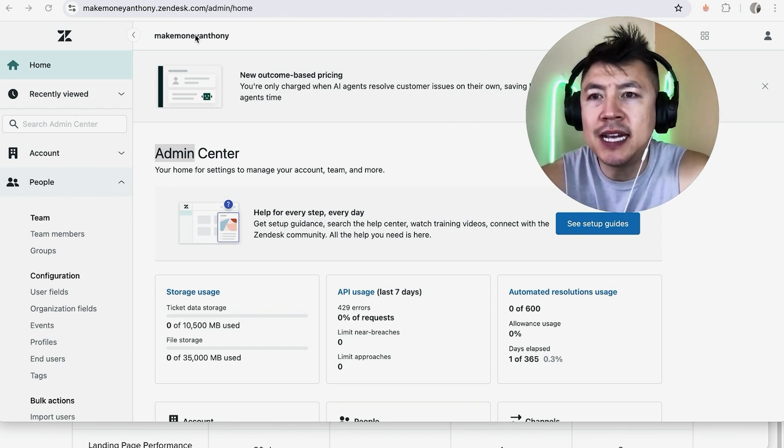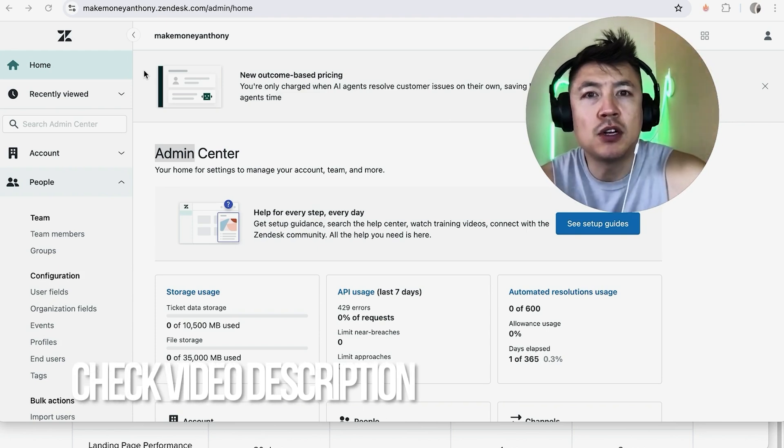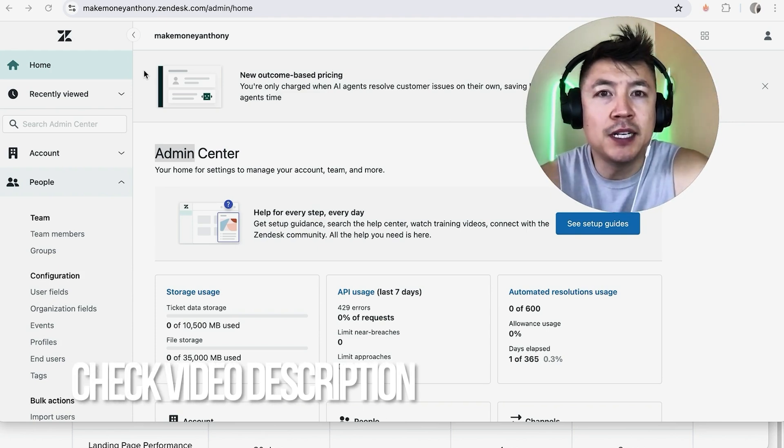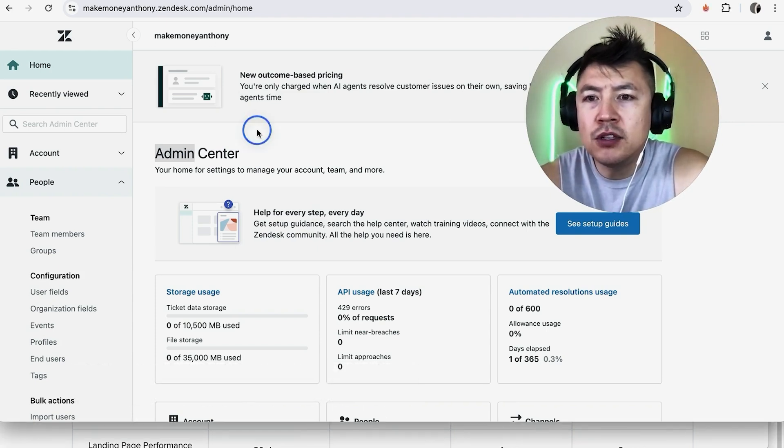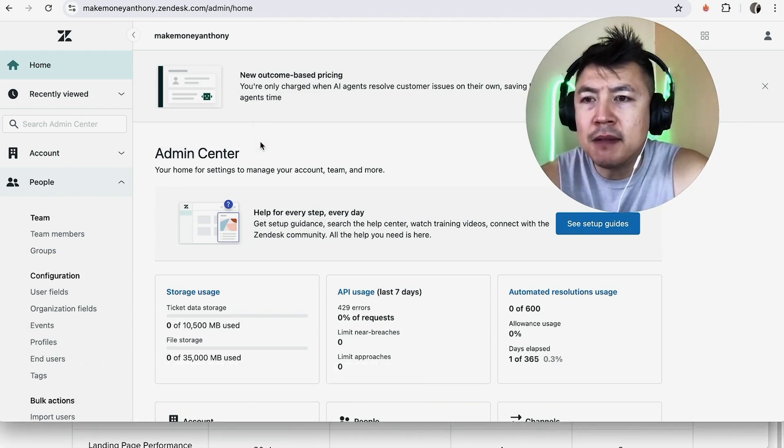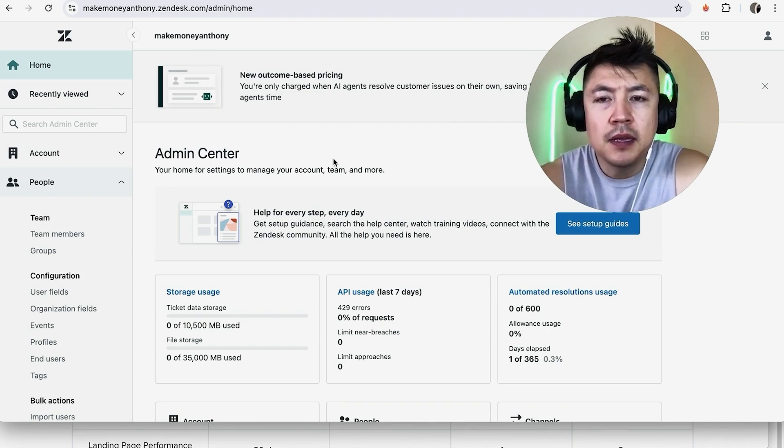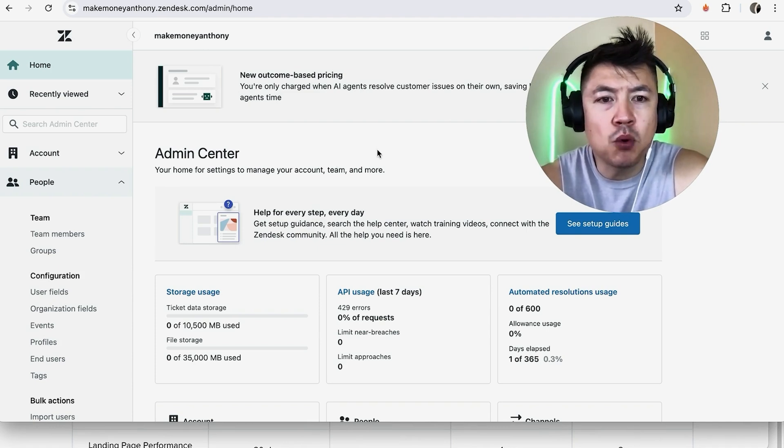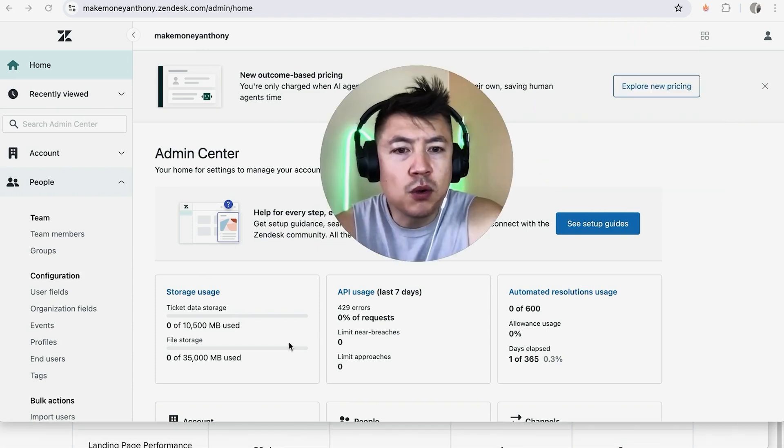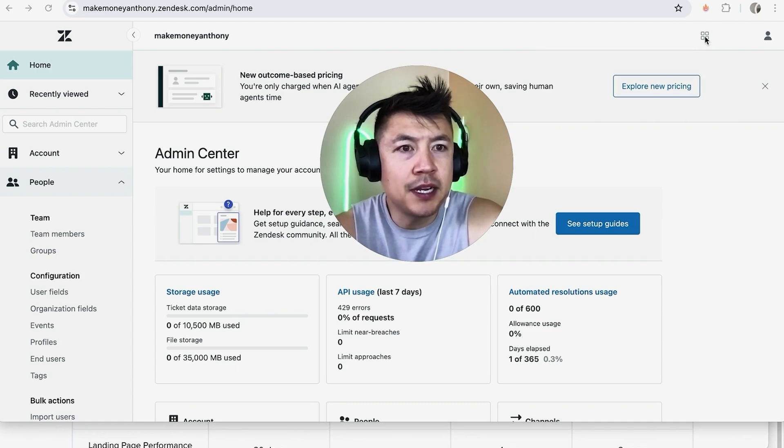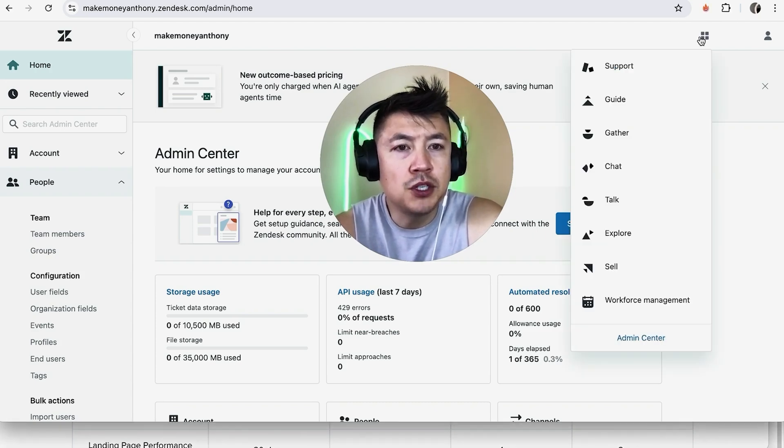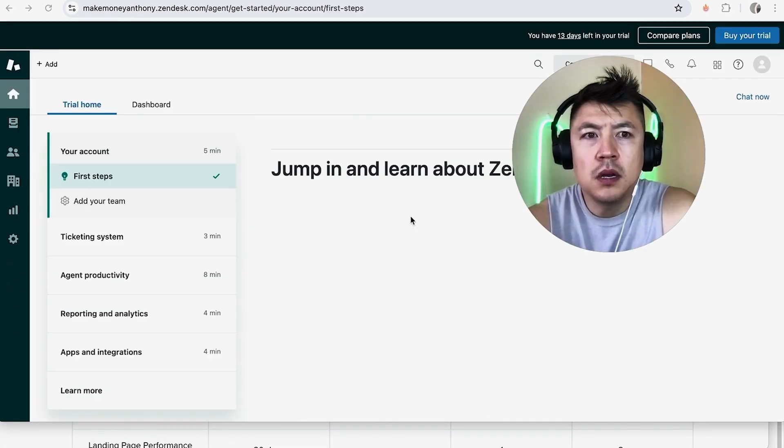Whatever the case is it's a pretty easy process it's handled here in your Zendesk account. Check my video description I'll try to leave the written instructions there as well but I've already logged into my Zendesk admin center this is the home screen. Now in order to create a Zendesk ticket it's going to be in the support section so in order to get to the support section you want to click right here on these four little squares once you do that go ahead and click on support.